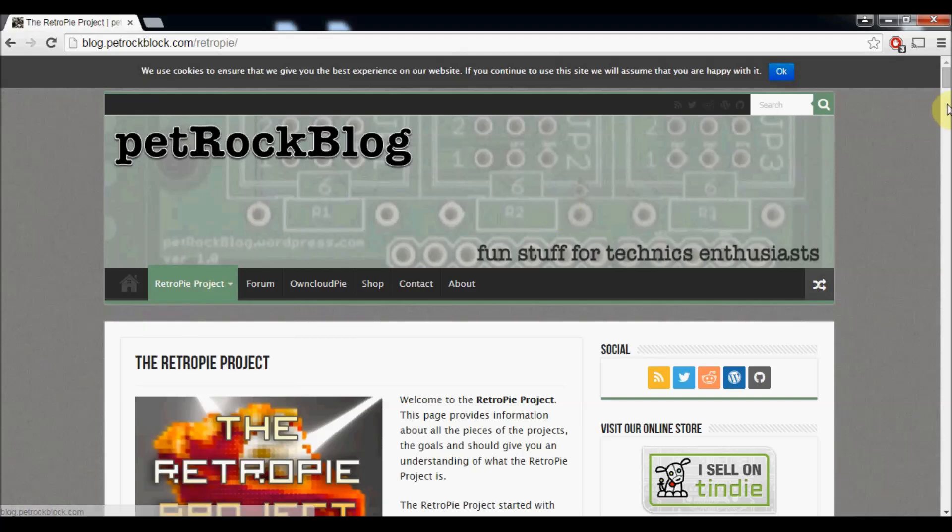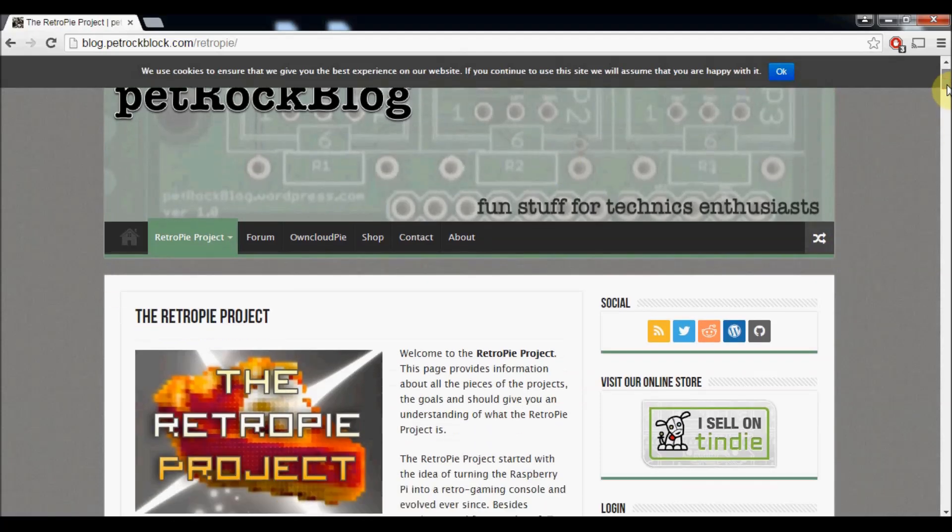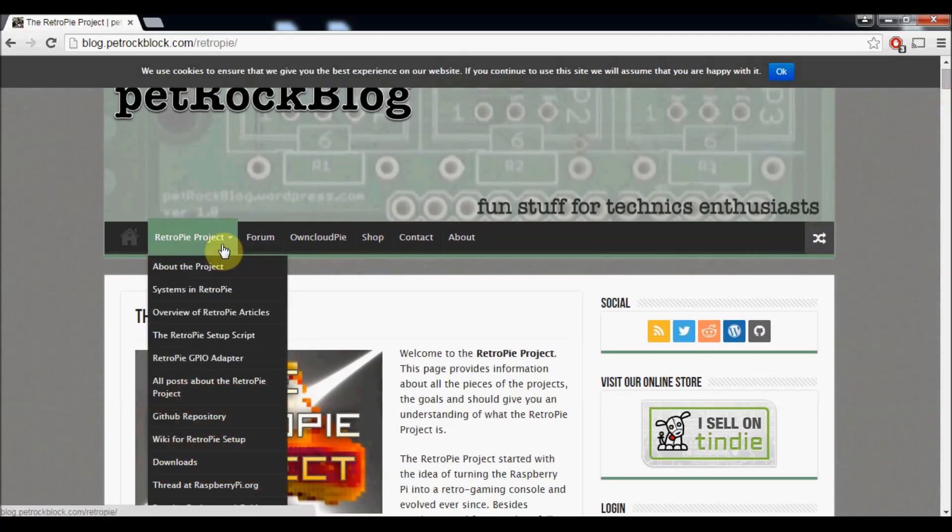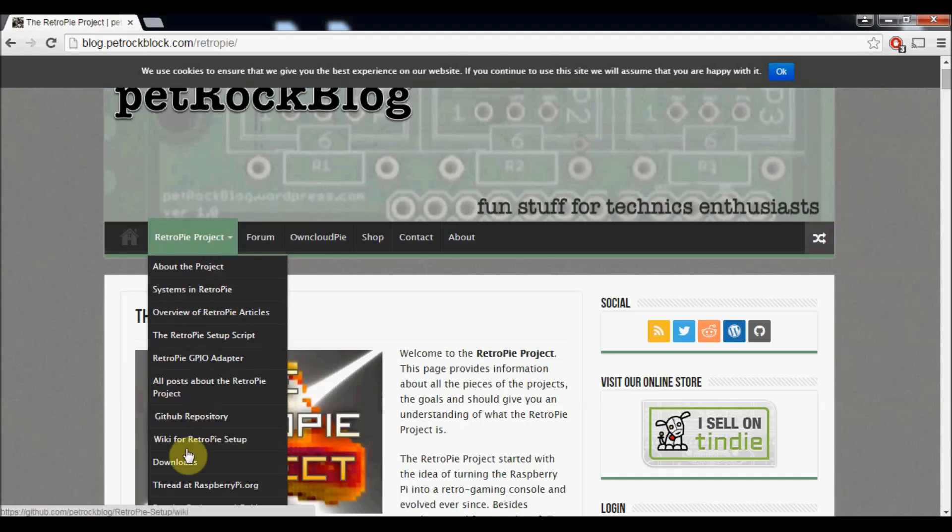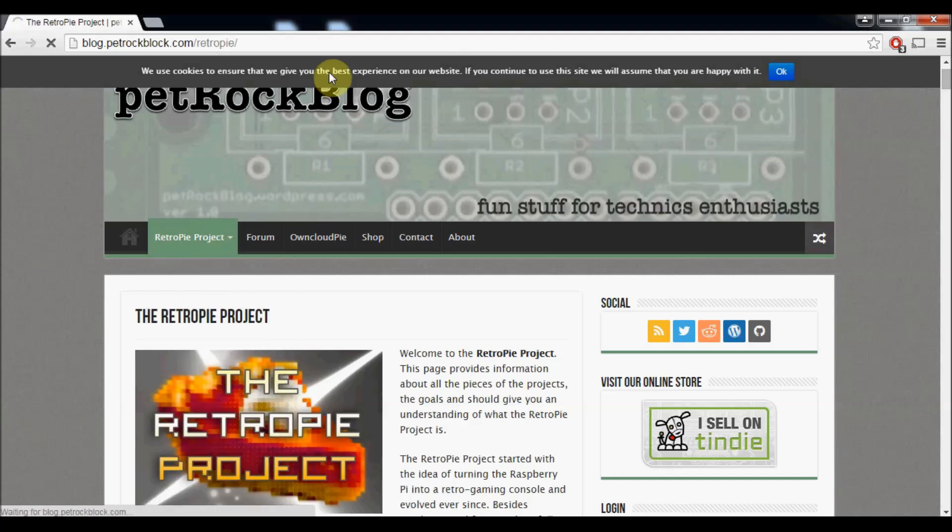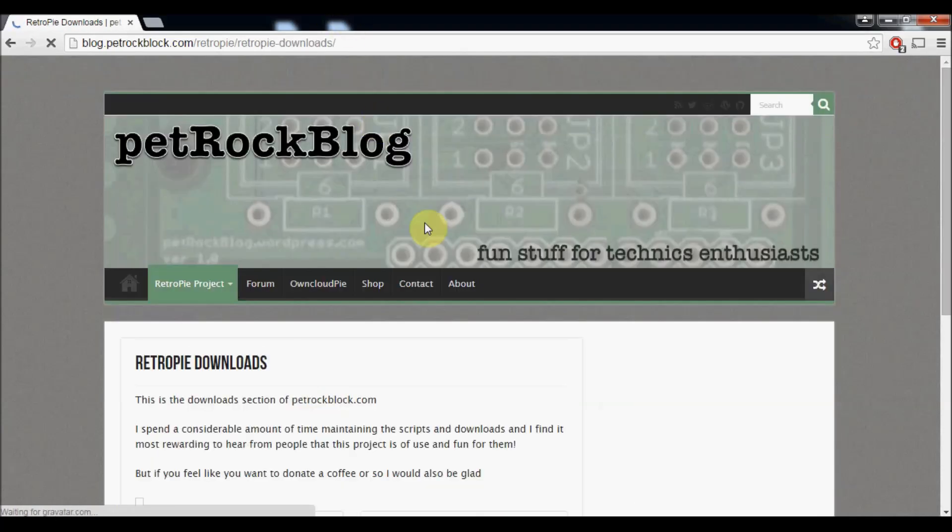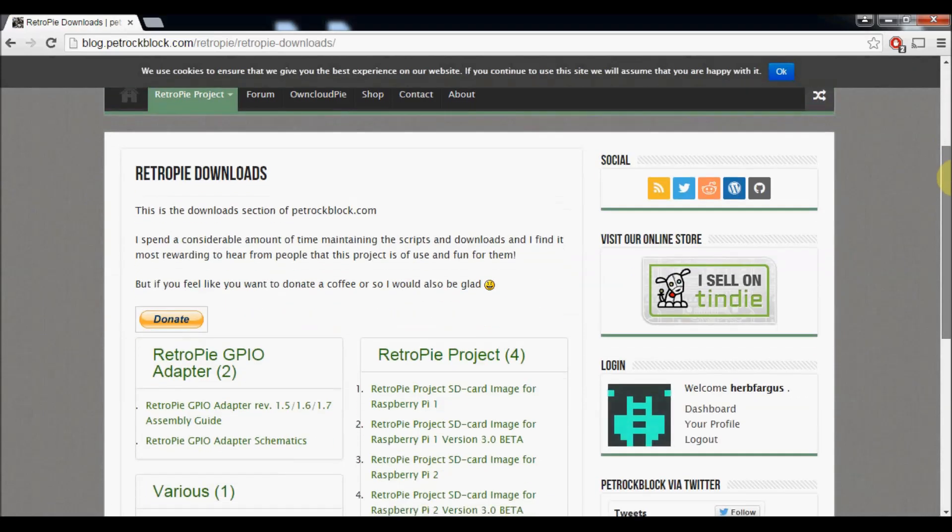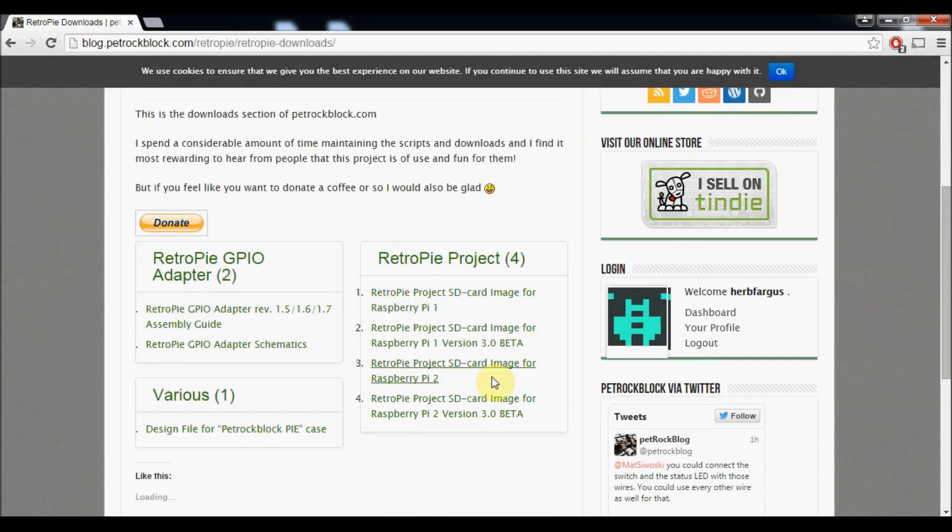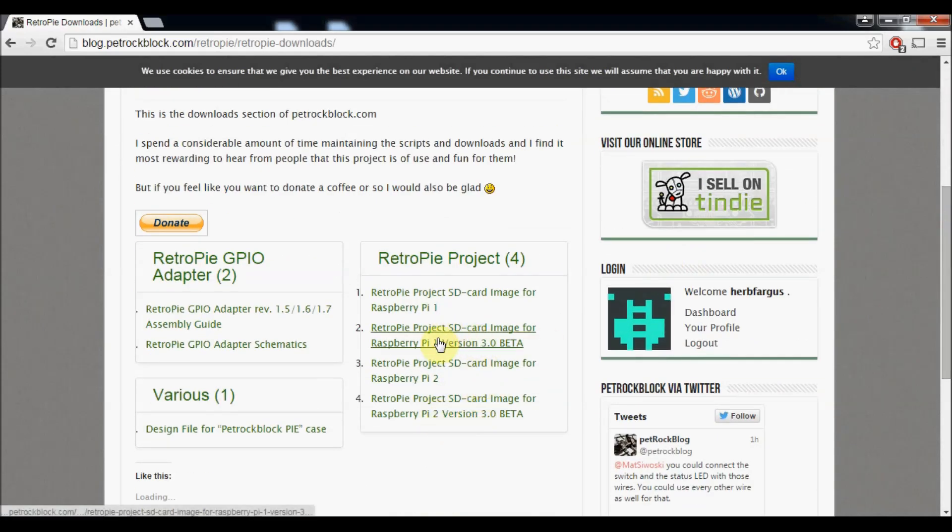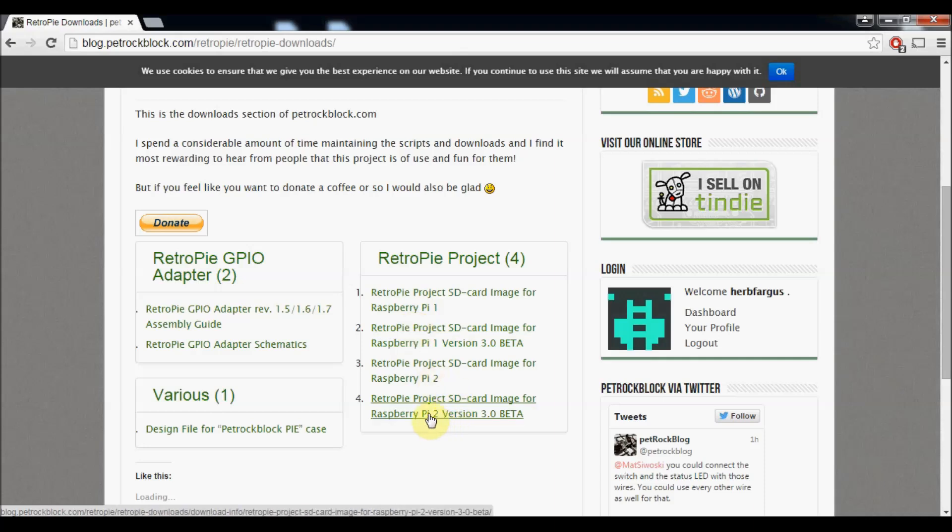So we're going to the RetroPie website, blog.petrockblog.com/retropie, and then we're going into the downloads section. Right here you've got your first version 3.0 beta for your Raspberry Pi 1, so B, B+, A, whatever, and then Raspberry Pi 2. So that's the one I got and that's what I downloaded.